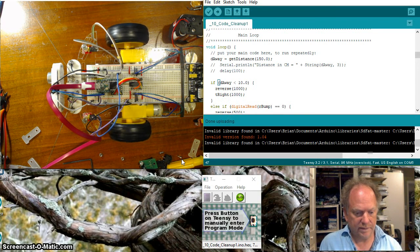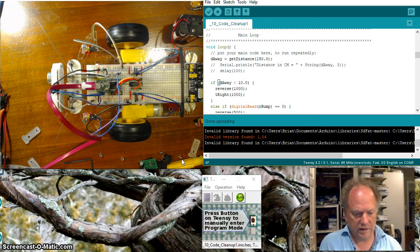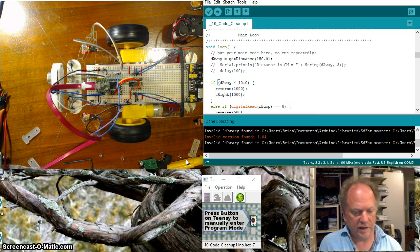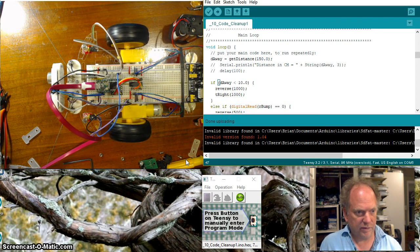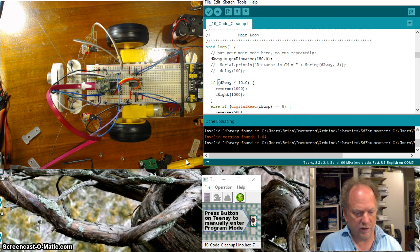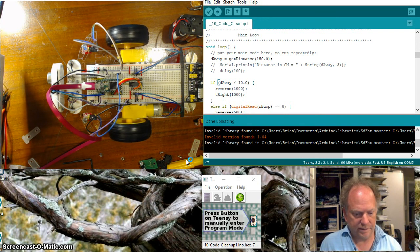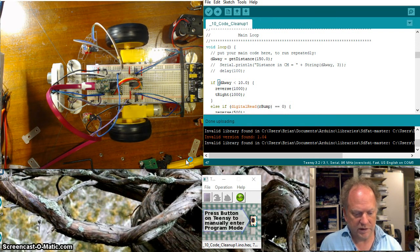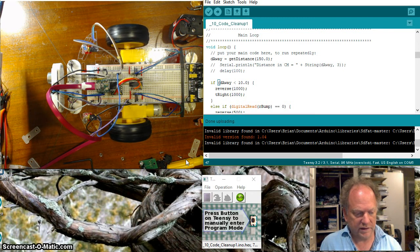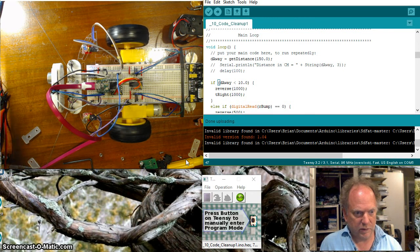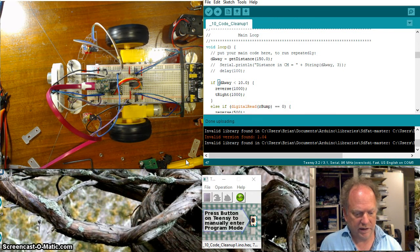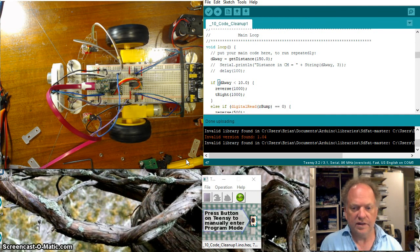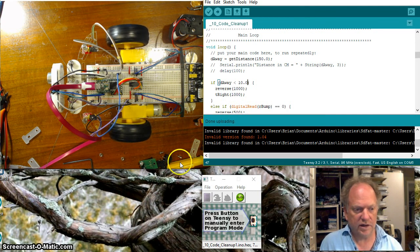All right so a little glitch at the beginning there probably from a startup move and now you can see it's going forward and as I move my envelope closer all right so now it's going at reverse and right and reverse and right and as I pull it away it'll just continue to go forward okay so let me end this one and I'll see you guys really soon.